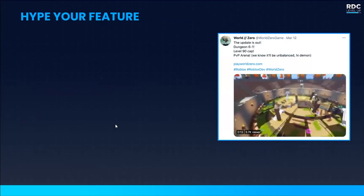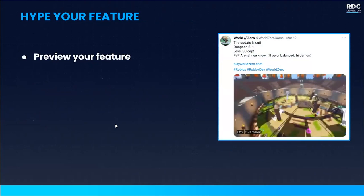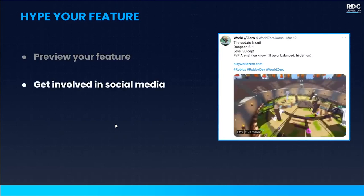Now we've tested, iterated, and we're going to launch — but before you do, you should be marketing and hyping your feature. First, you can preview it to all of your players, letting them know what you're working on and what they should be excited about. You also want to take note of community reactions — how did they receive this preview? Are they excited? Are they nervous? Are they upset? That's going to allow you to pivot and reconsider certain things about the feature you're working on. You should also be getting involved in social media, letting players know that there are passionate people behind the game who care about the community.